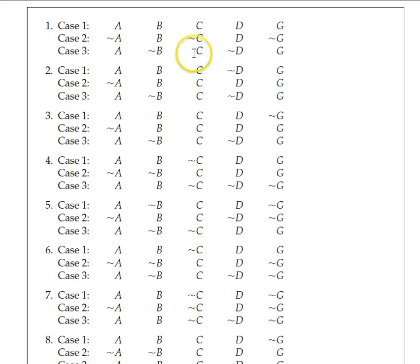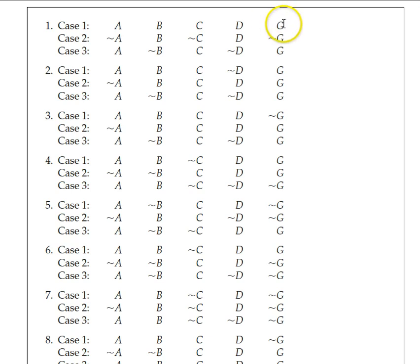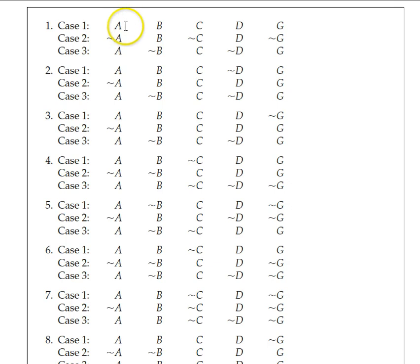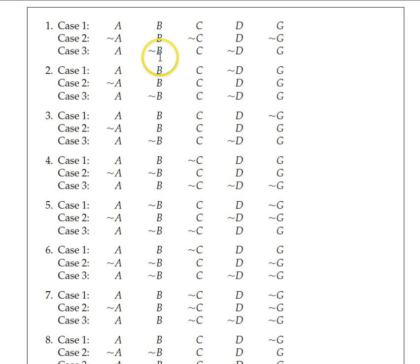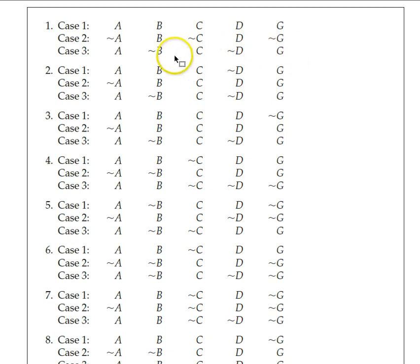For the NCT, we're wondering whether candidate conditions are necessary for the target condition. The counterexample that would disprove necessity is a case where you have the target but don't have the candidate. We don't have any such cases for A, so A passes the NCT. But in case 3, you don't have B yet you do have G, showing you can get G without B — so B is not necessary. No counterexamples for C. D also has a counterexample in case 3. So B and D both fail the NCT for G because of case 3.